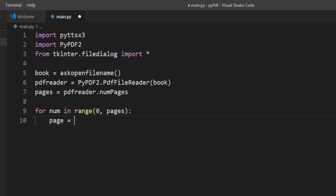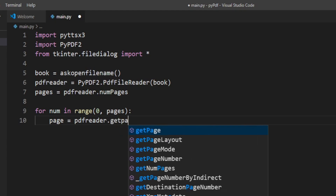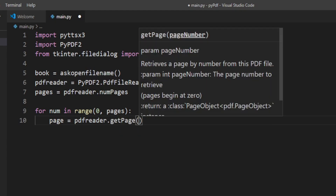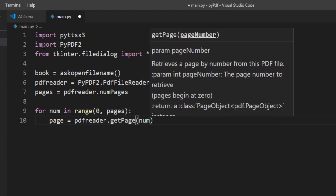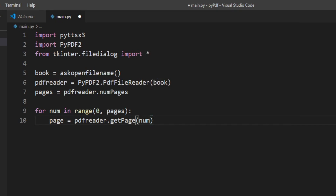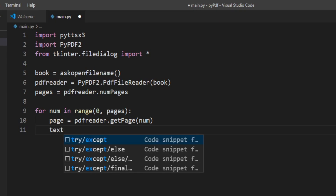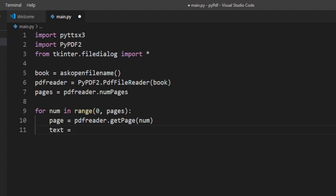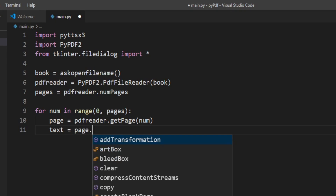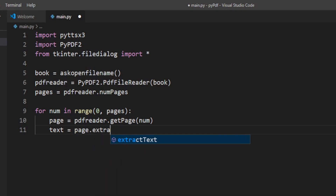Inside the for loop I'll get each single page by writing: page = PDF_reader.getPage(num). Then I need to extract the text from the PDF, so I'll create a variable called text and write: page.extractText().